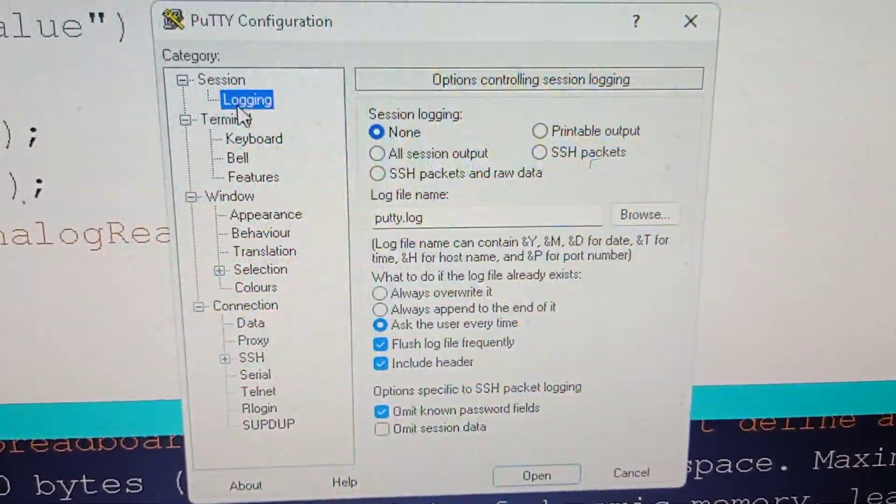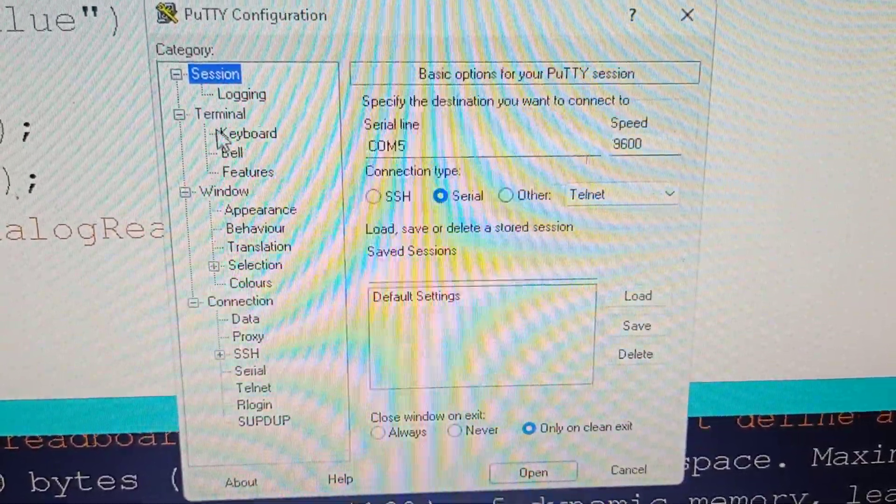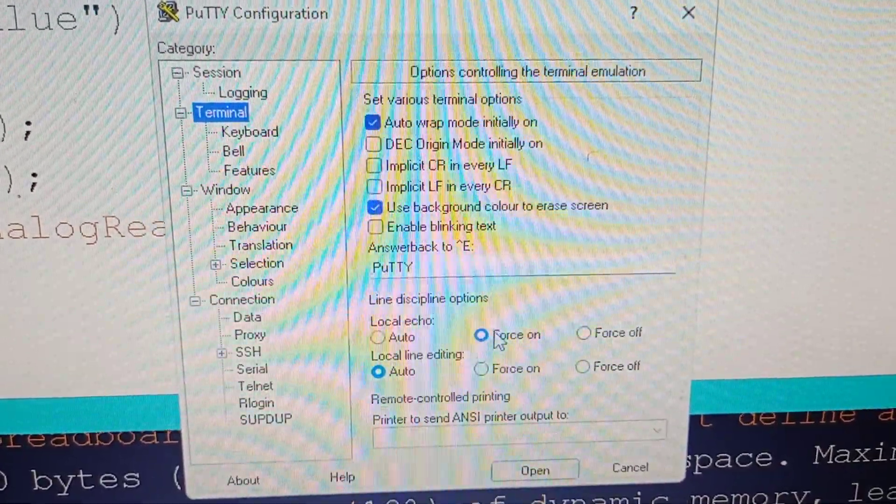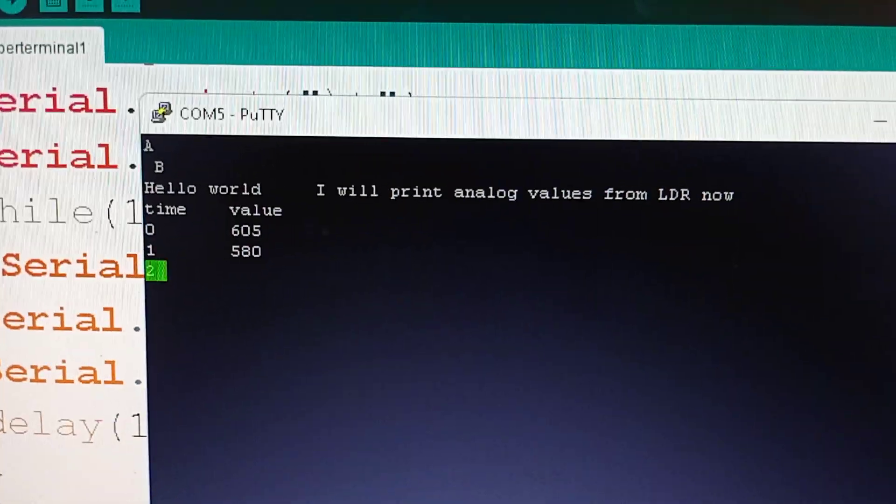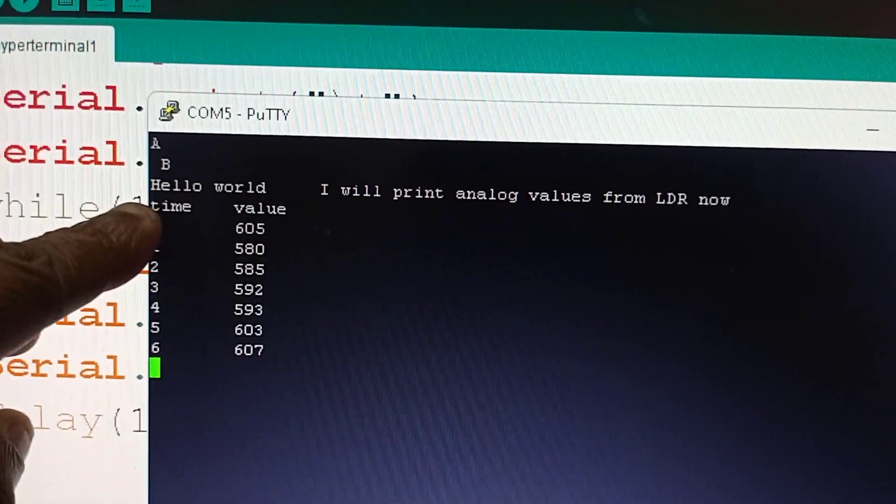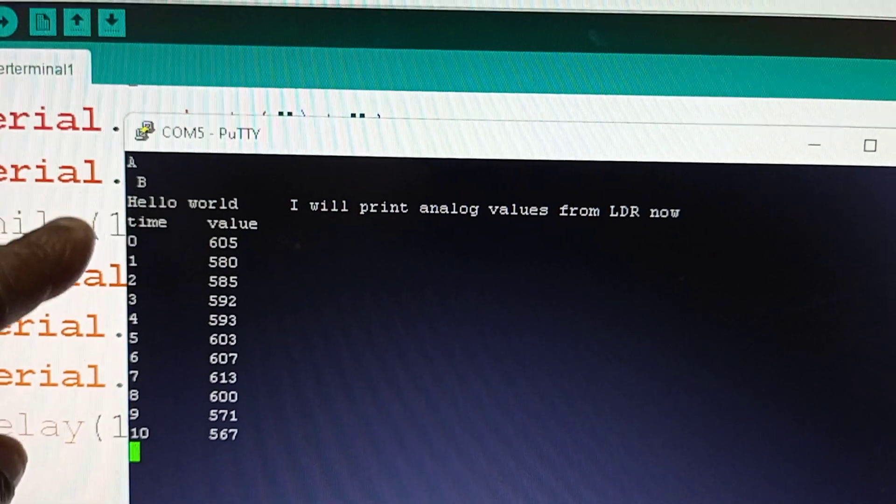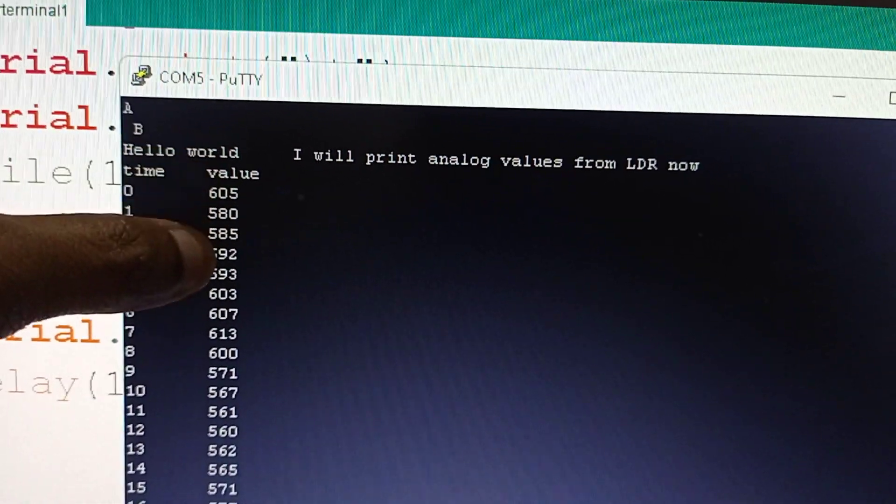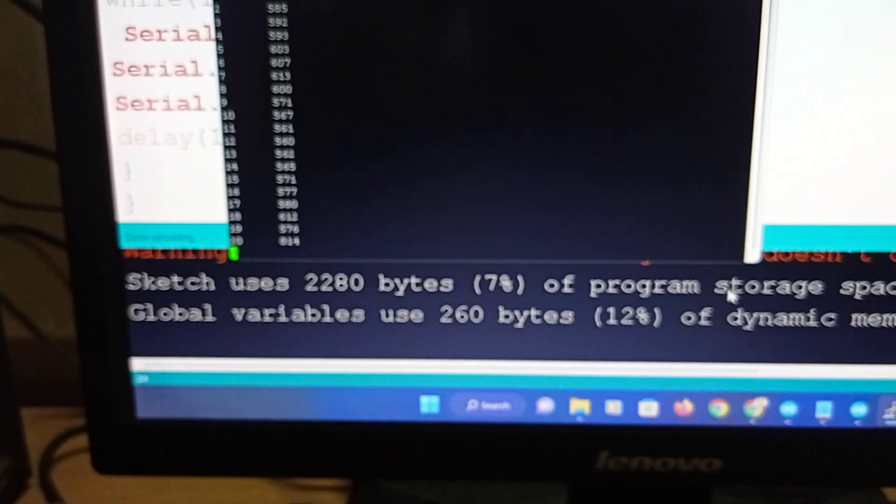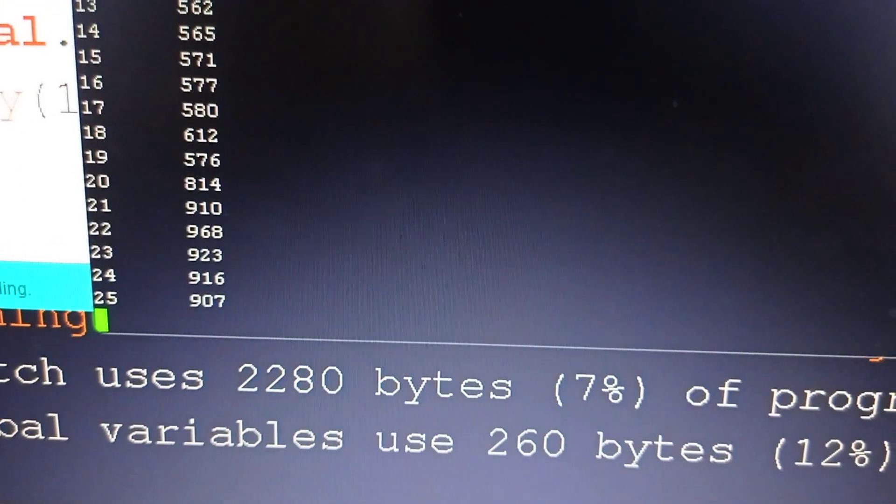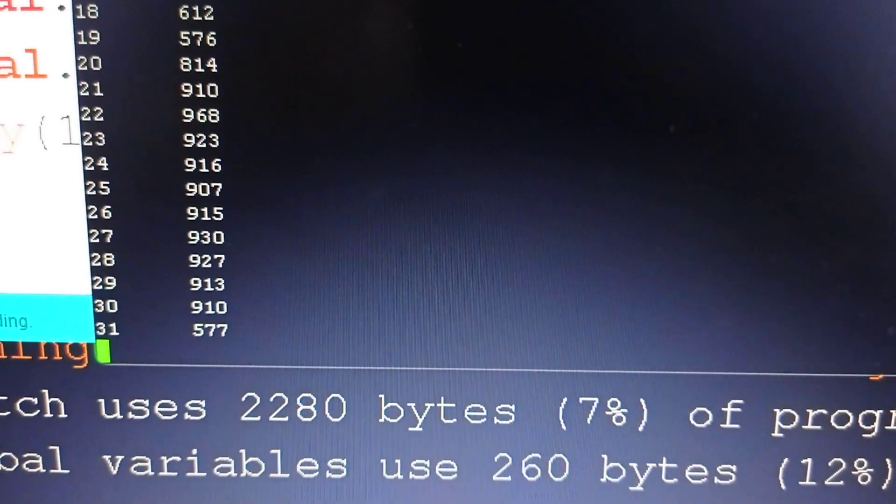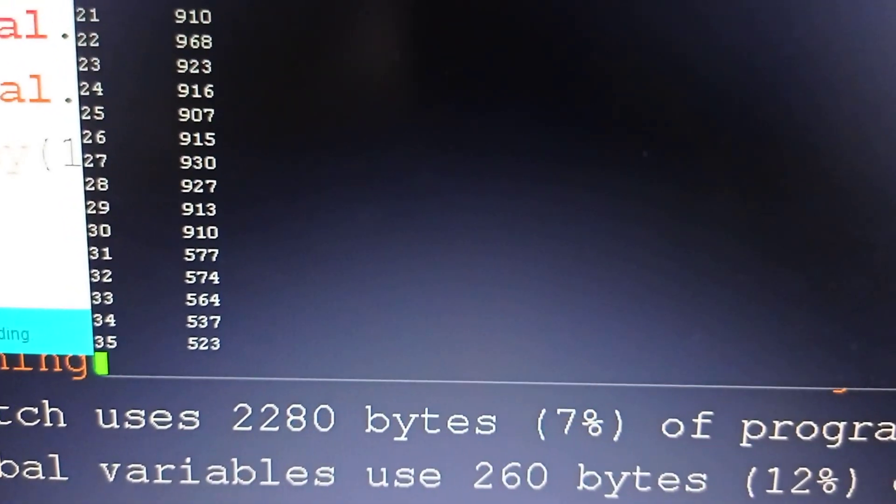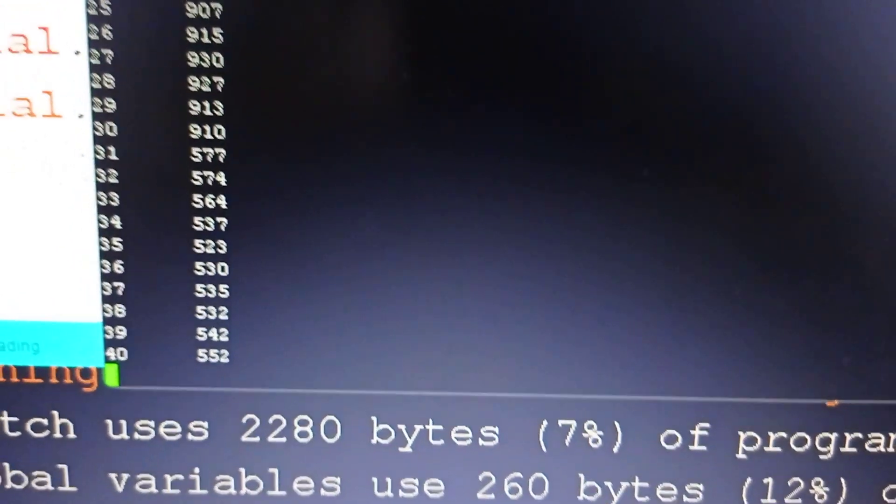Go to session, under session you have COM5, 9600, press terminal, and press force on for local echo, and then open. Here you are going to see the things sent by Arduino. See, it has sent first an A, and then a B with carriage return. Hello world, I will print the values from LDR now. It is printed as time. Trial 1, 2, 3, 4, 5, 6, 7, 8, and this is the analog value. Whenever I cover the LDR, the numbers are going to increase. See, I have totally covered the LDR, its resistance has increased, and it's now showing around 900. Now I will open it, you can see it's coming to around 500 or so. When I shine it with light, the LDR values will decrease.